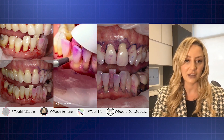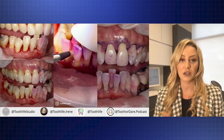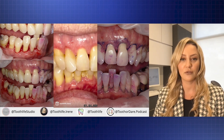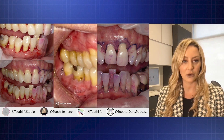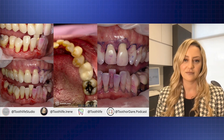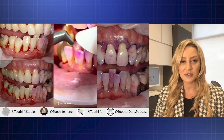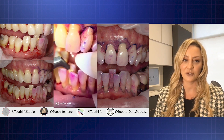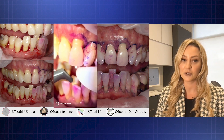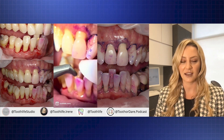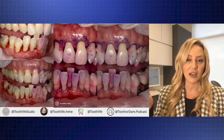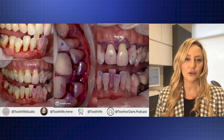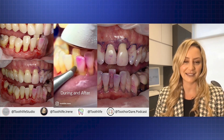I use a device called an Airflow, where I take disclosing agent and erythritol powder, and I'm able to get in and underneath up to four millimeters subgingivally to remove that biofilm and even mineralized calculus. It helps long term. If you look at the area on the lower right side, first molar, right on the root surface, there's decay — that area lights up purple. If you look at the upper left lateral that's slightly rotated, there's a restoration there that's failing. Lots of little things that we can look at if only we illuminate it and photograph it.